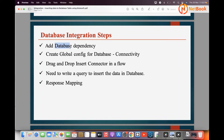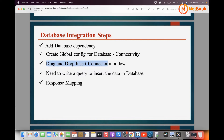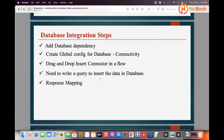If you want to integrate with a database, first you need to add the database connector in a MuleSoft application, then create a global configuration for database connectivity, drag and drop the insert component, write a query to insert data into the database, and do some response mapping to confirm the data was successfully inserted. Let me get into Anypoint Studio.